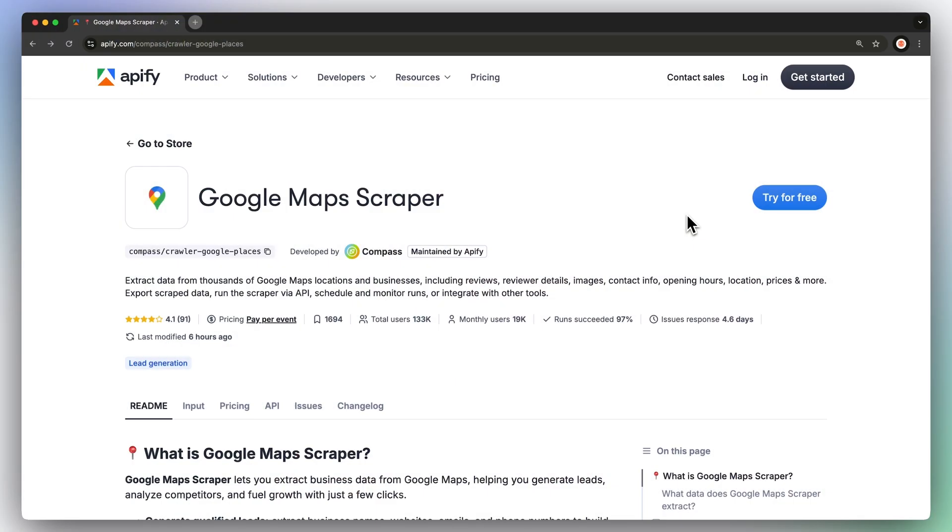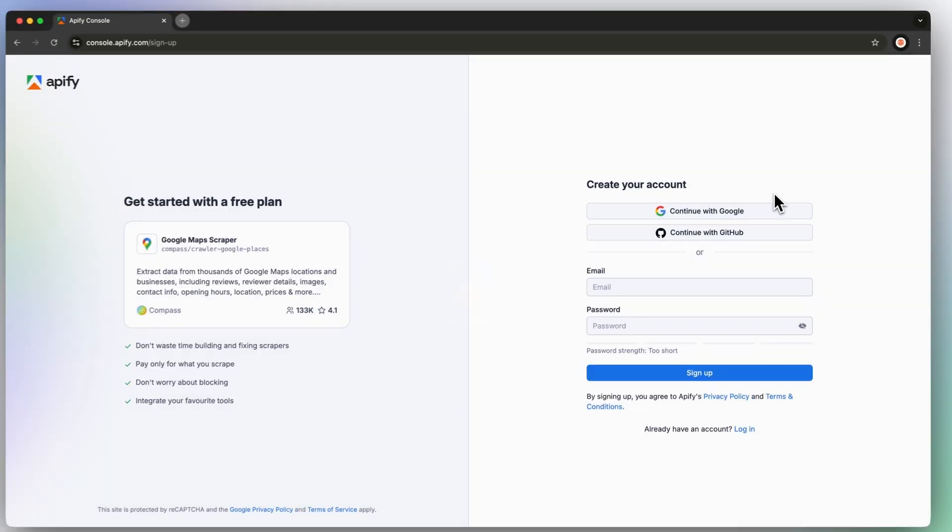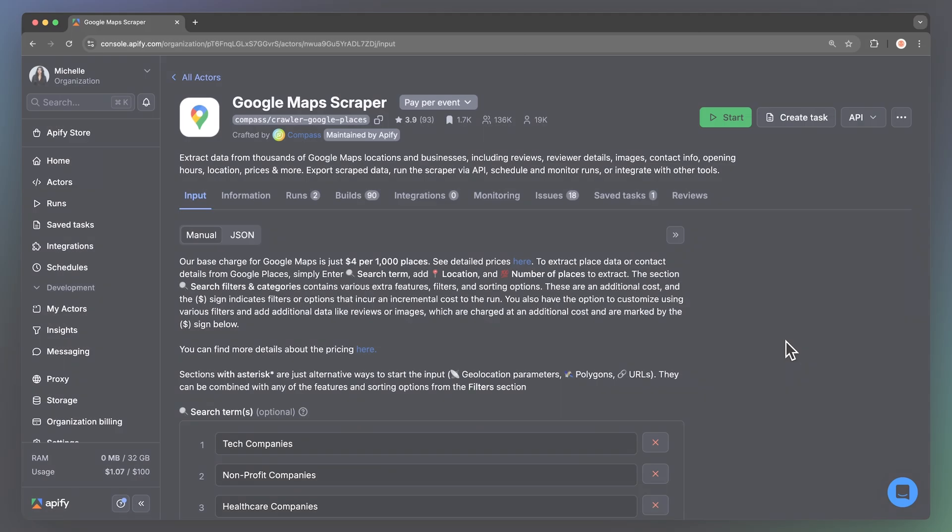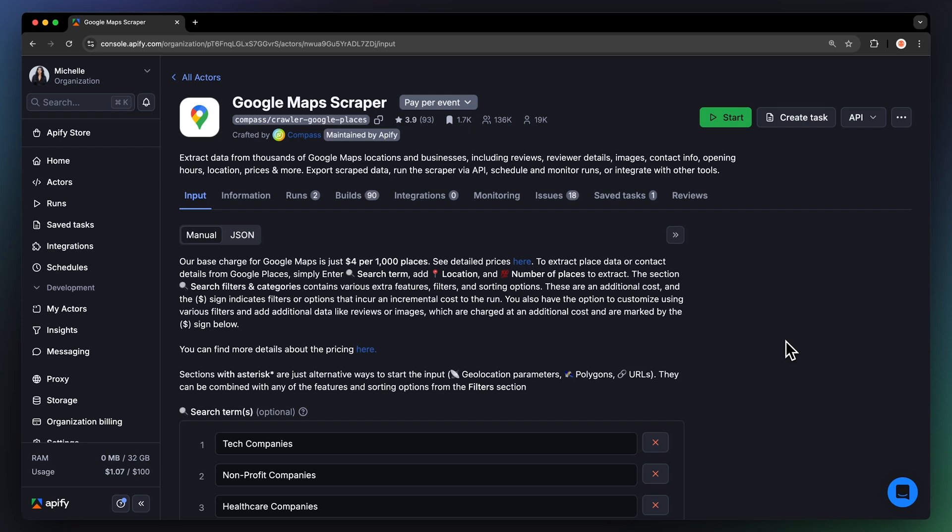First, click the link in the description, which will take you to the Google Maps Scraper and its readme. You'll be prompted to create a free Appify account. Don't worry. It's free and no credit card will ever be required. After logging in, you'll land on the actor's input page.